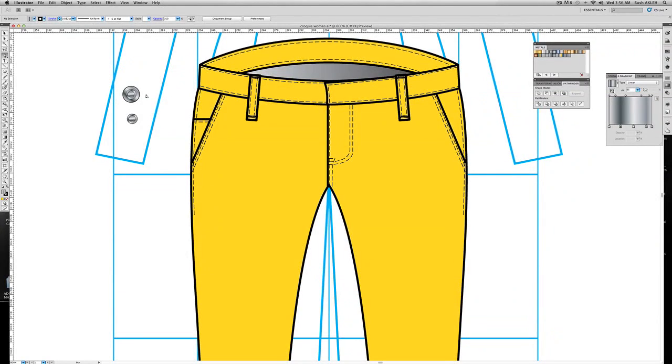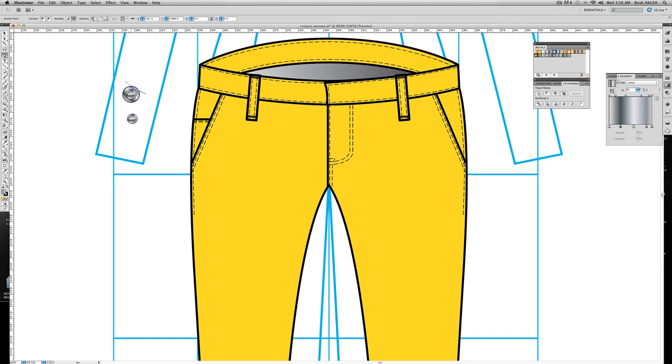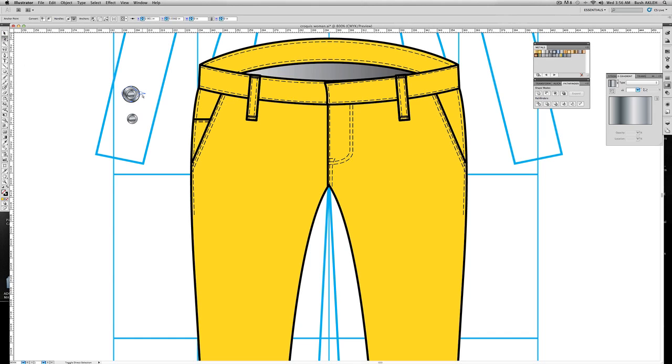Take the pen tool. I need to make that little buttonhole. Let's get rid of that fill.